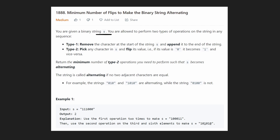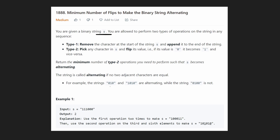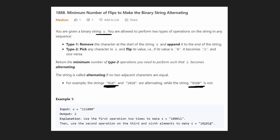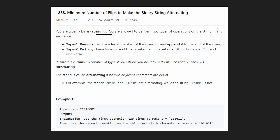The only thing we want to return is the minimum number of type two operations that it would take for us to take the input string and make it alternating. For example, these two strings are alternating — one, zero, one, zero — basically every value is the opposite. This string is obviously not alternating; it has two consecutive zeros. So we just want the minimum number of type two operations. A type one operation is free for us.